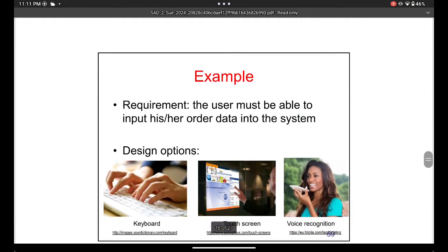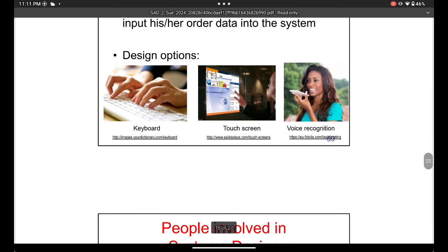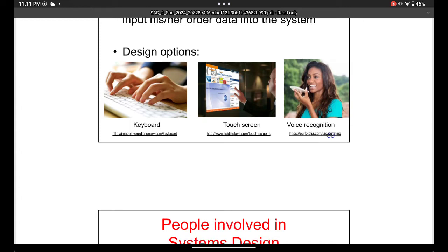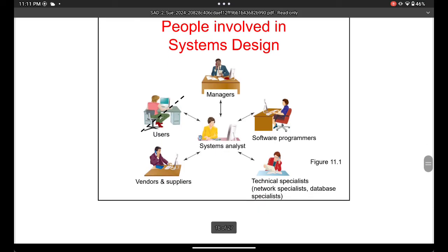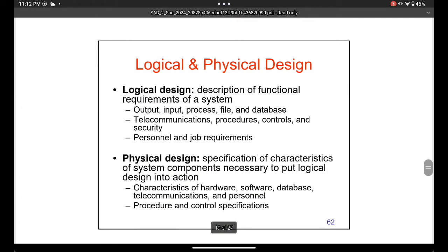An example requirement from the analysis stage might be: the user must be able to put order data into the system. In the design stage you then decide how to create that — for example, using a keyboard, a touch screen, or voice recognition. Importantly, end users are not involved in the design stage because they don't have the technical experience to make those decisions.